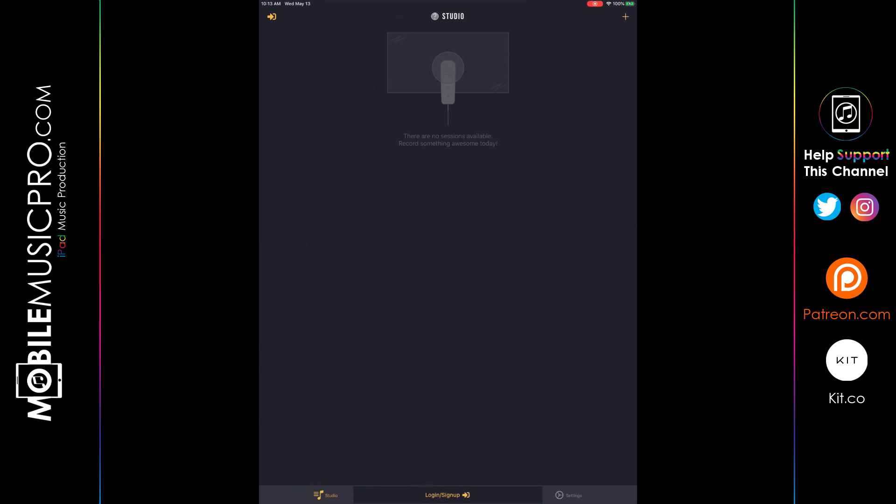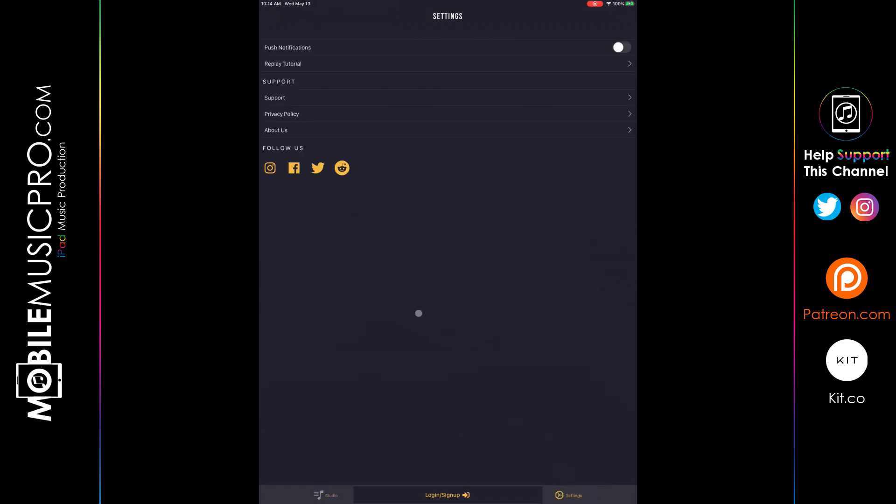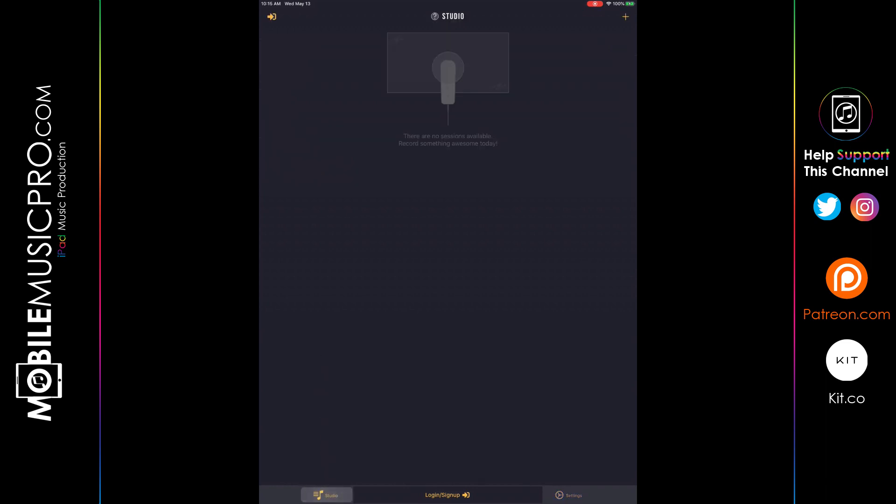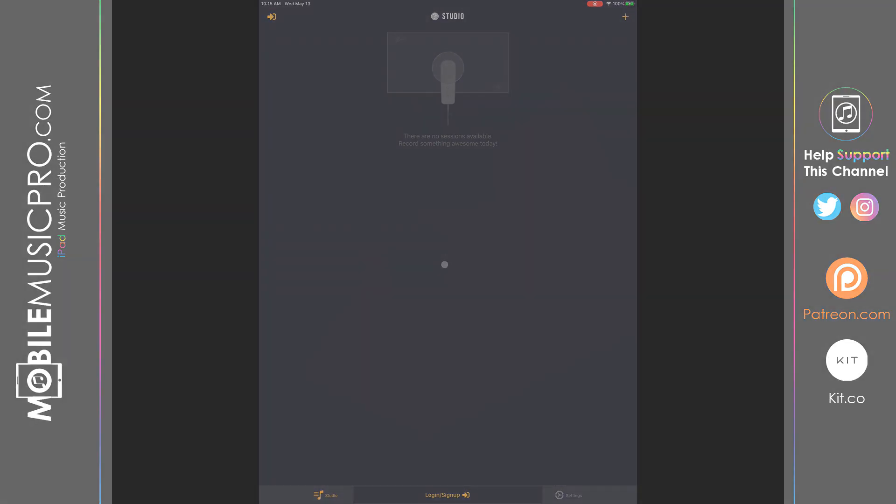To the right of that, we have the login and sign up button, which we won't actually be using right now until we get to the collaboration part. Before we do show you the collaboration capabilities, we're going to continue with the user interface overview. We have the settings on the bottom right-hand side, which will take you to the settings page where you can see the push notifications and you can replay the tutorial. In addition to that, you'll find the support information and contact information below. So let's head back to the studio. That is pretty much it until we start getting into the sessions. So let's go ahead and create our first session.